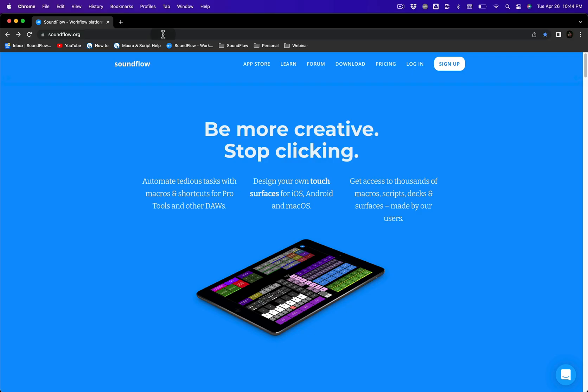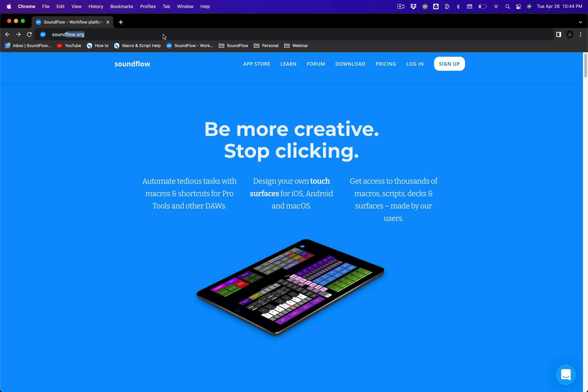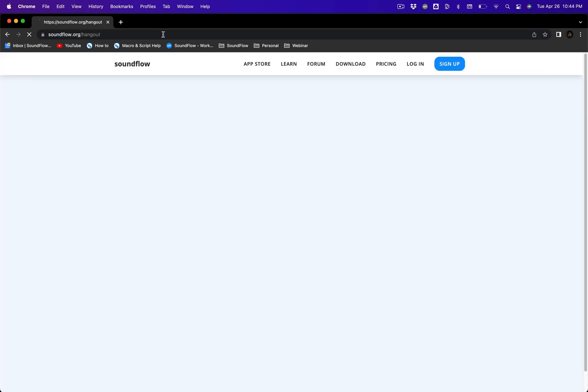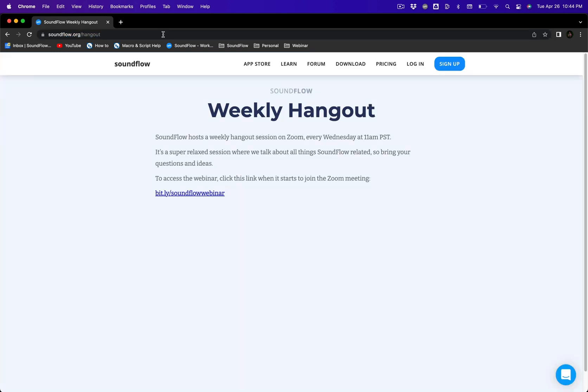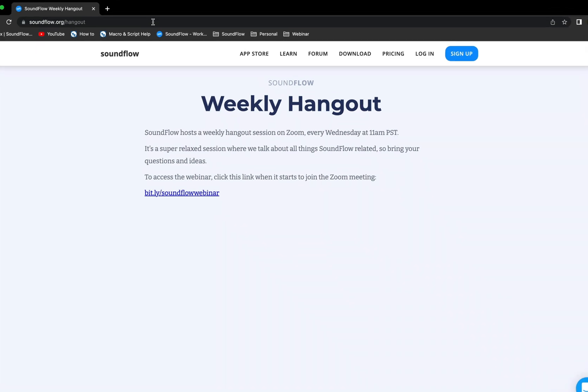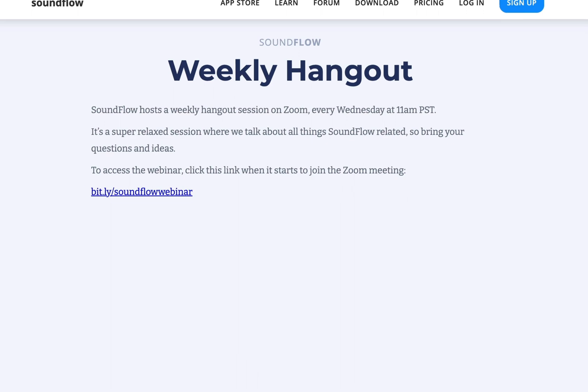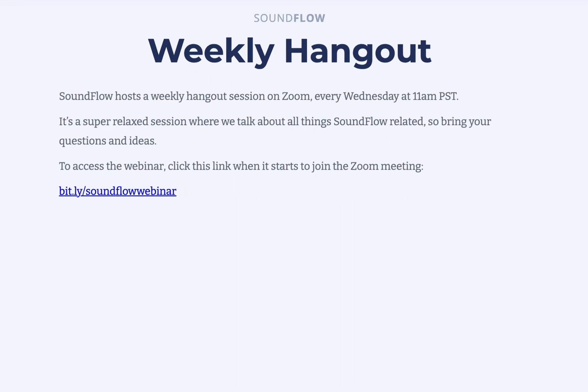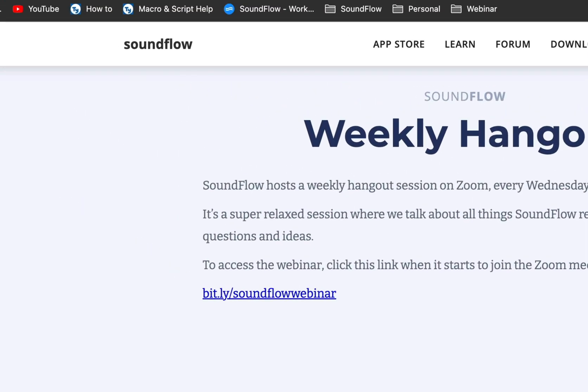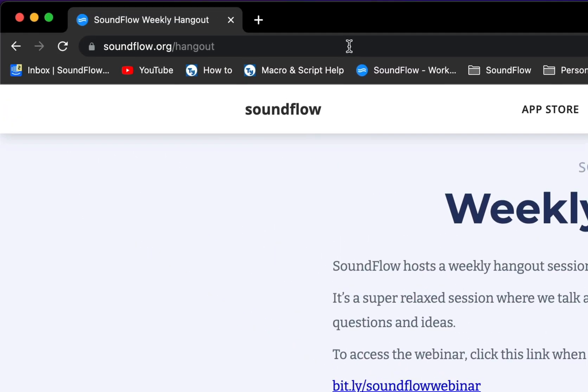Each week we hold a Soundflow Hangout over Zoom. It's a super relaxed session where we talk about all things Soundflow related. Currently we hold the sessions on Wednesdays, 11am Pacific Time, 2pm Eastern Daylight Time, 8pm Central European Time. To get the Zoom link and the most up-to-date times for the Soundflow Hangout, please visit soundflow.org/hangout.